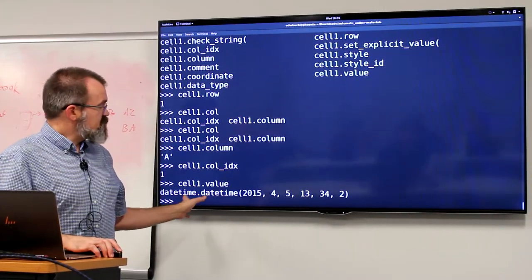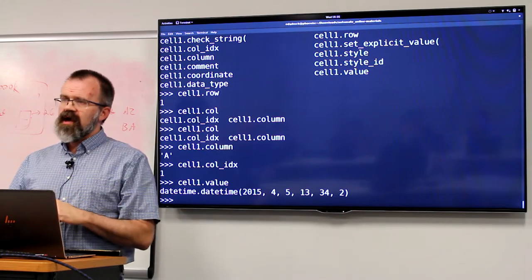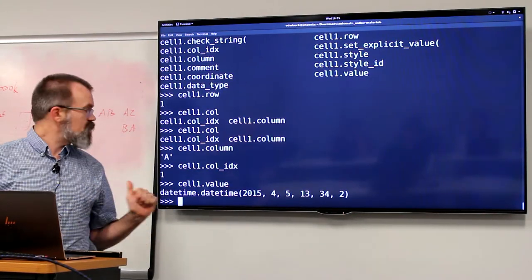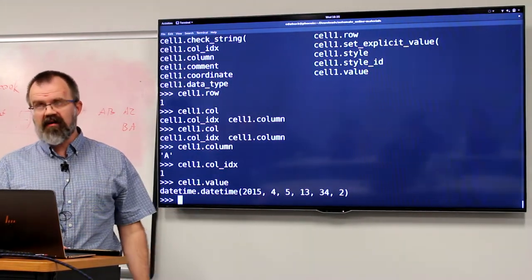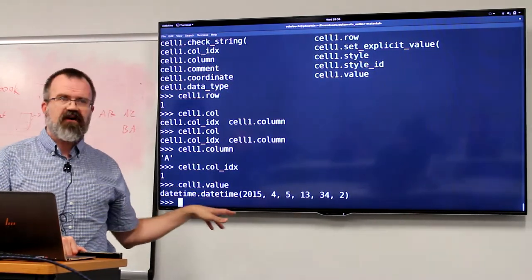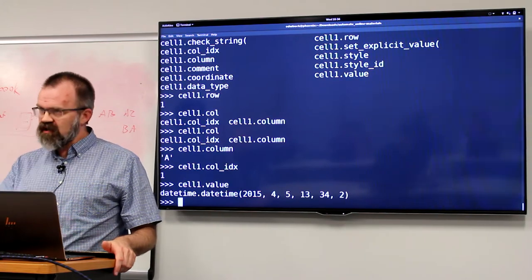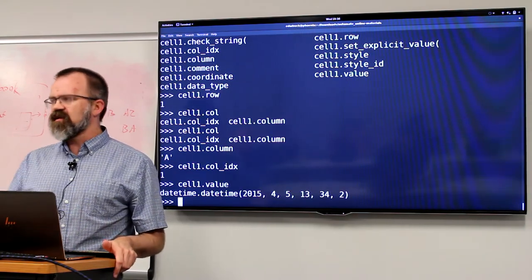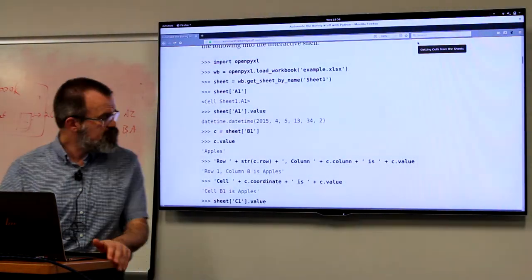We can also pull out the value. The OpenPyXL module is smart enough to read the metadata attributes about cell columns. It has detected that the value is actually a date value and has wrapped it with a Python datetime object. This is very useful because otherwise you'd have to write a lot of boilerplate code to check if the cell type is a date and then parse it — all of this is taken care of for you by this module.